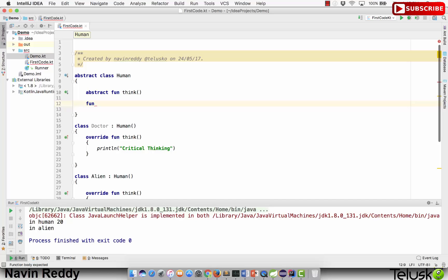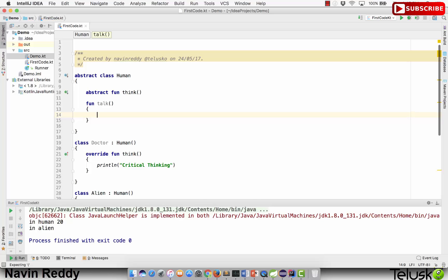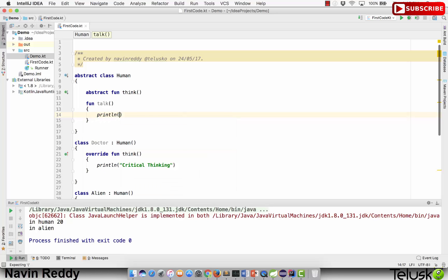In abstract classes, we can also define methods. I will say function talk. Everyone can talk as a human. Doesn't matter who you are—doctors, aliens—we all have the same way of talking, the same voice.